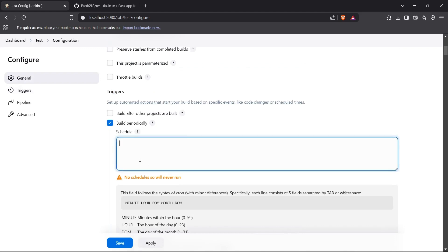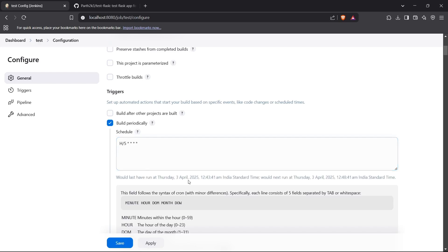For example, if I want to set up a schedule of every five minutes, I'll write H/5 and then four stars — so the full expression is H/5 * * * *. This is the schedule for every five minutes. As you can see, it would last run on Thursday 3rd April at 12:43 and then run again at 12:48.